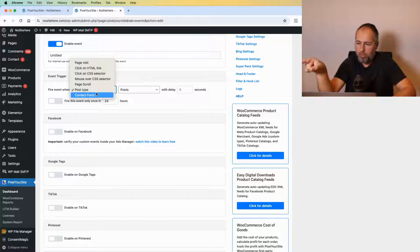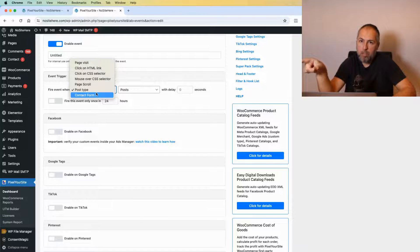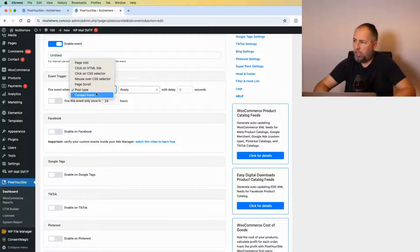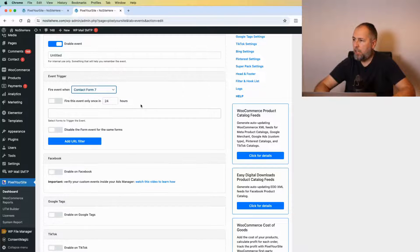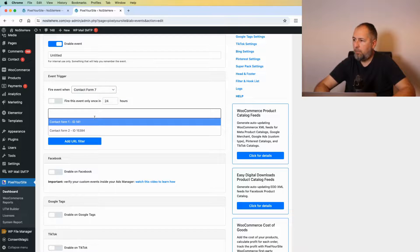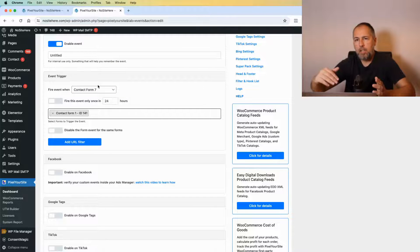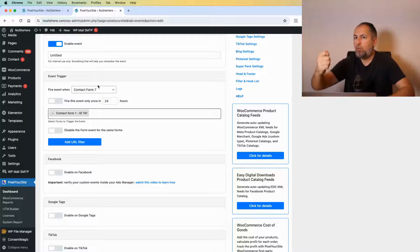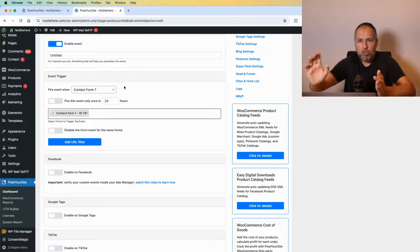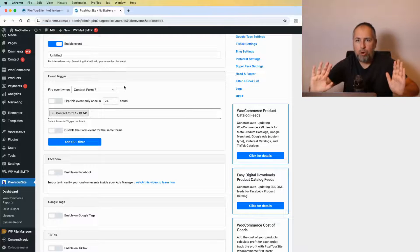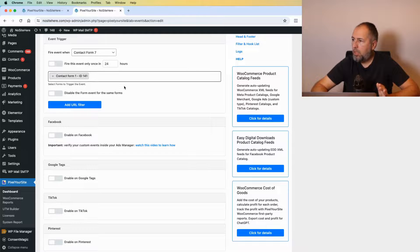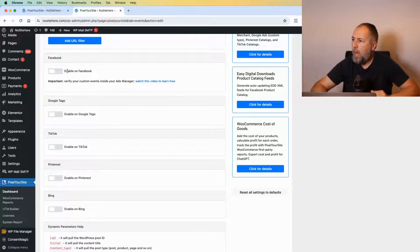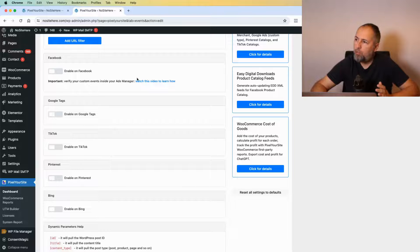If form plugins are installed on your website, you'll see them here. In my case, I have Contact Form 7, a very popular form plugin. I can select the form like this, and an event will fire when the form is successfully submitted. Let's use this trigger for our example.